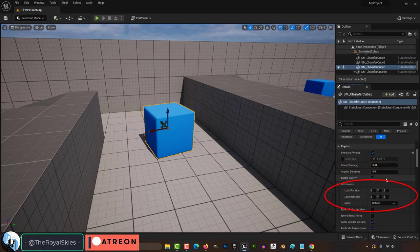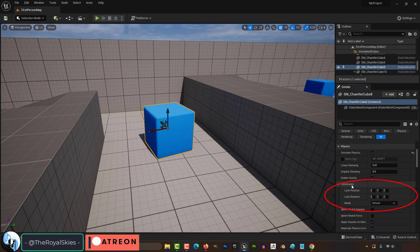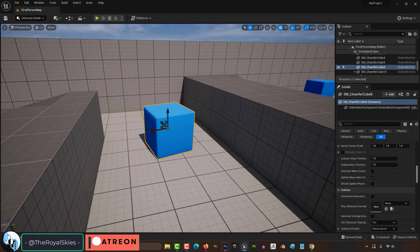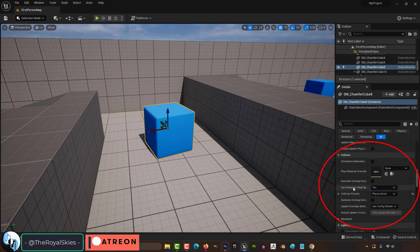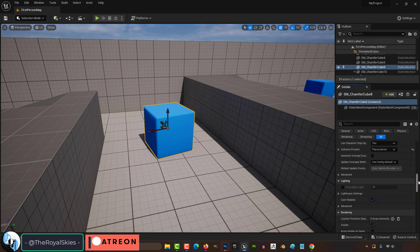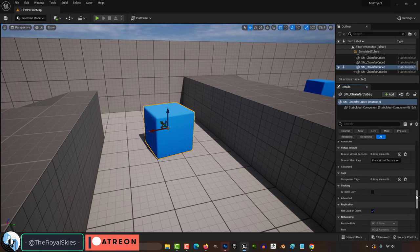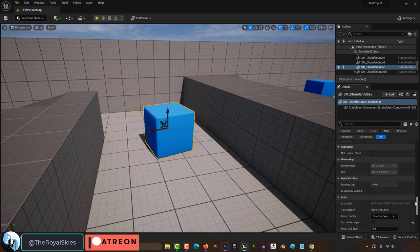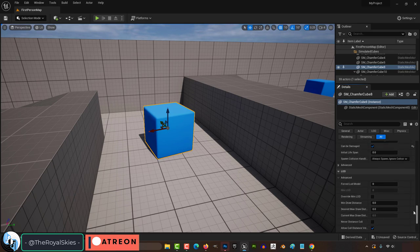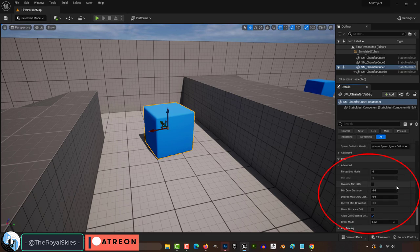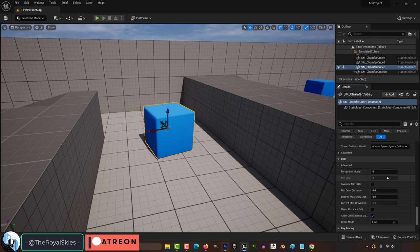If you want constraints, for example, not being able to move or rotate along certain axes, you can set that right here. Your collision variables are controlled in this tab, and its visibility is controlled in rendering. If your mesh has multiple levels of detail for close, mid, and far range rendering, that will be found in the level of detail tab here.